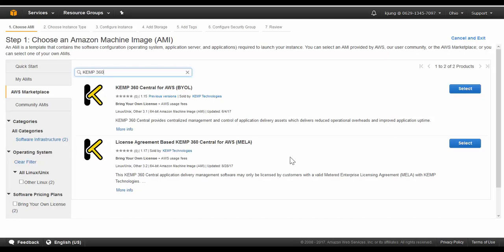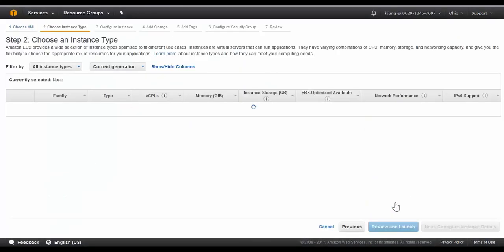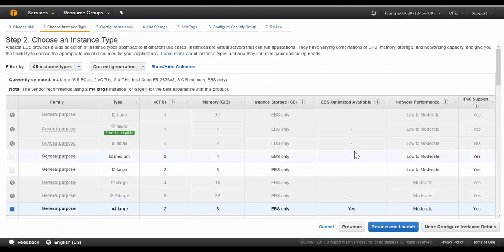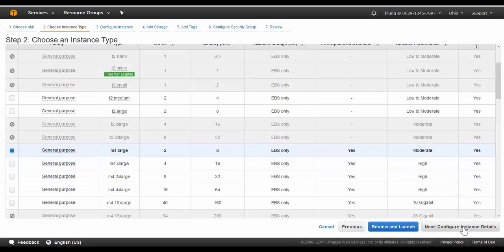For this demonstration, I'll choose BYOL. At first you're presented with some pricing details in which you can select Continue. Now a size must be selected for the instance. I'll just keep the default of M4 large and select Next to configure the instance details.